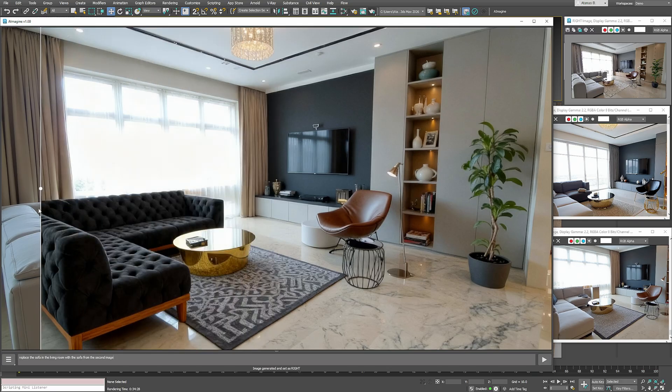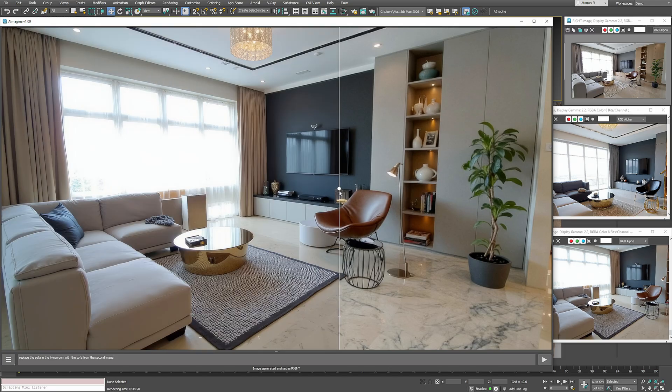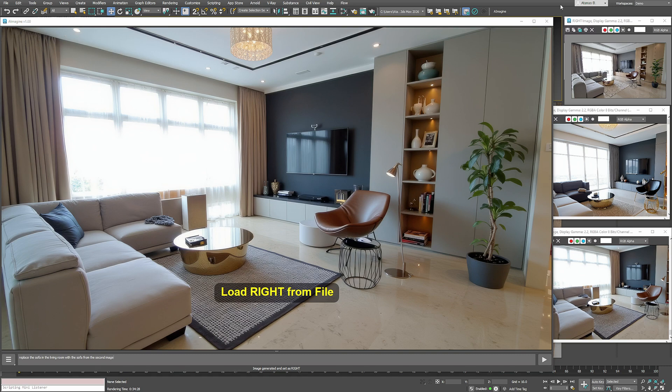The sofa has been replaced based on the reference image. It's not perfect, but it does give us a different version of the same room.